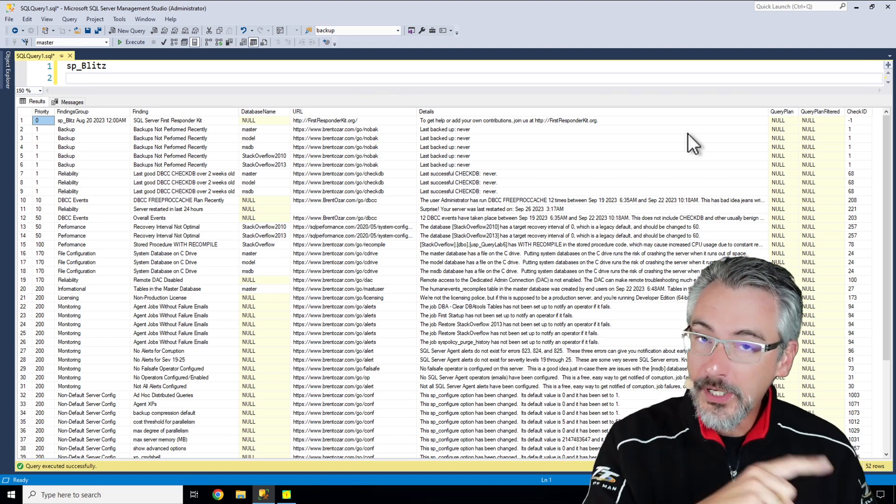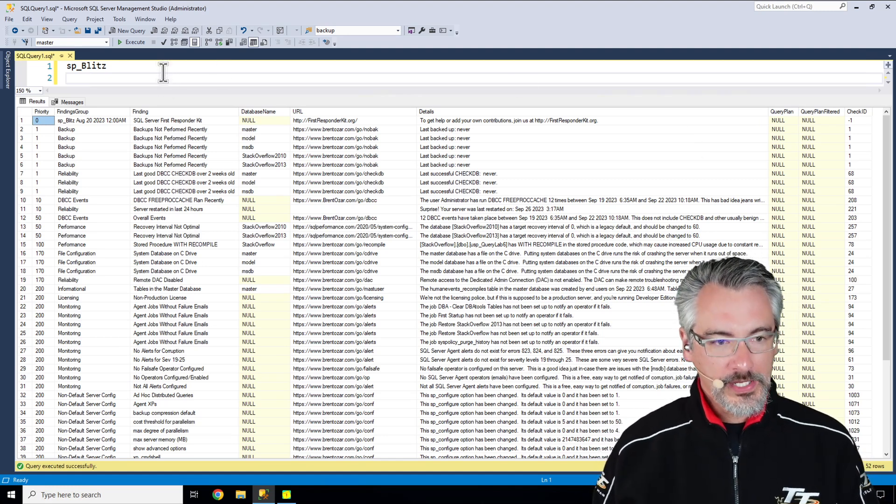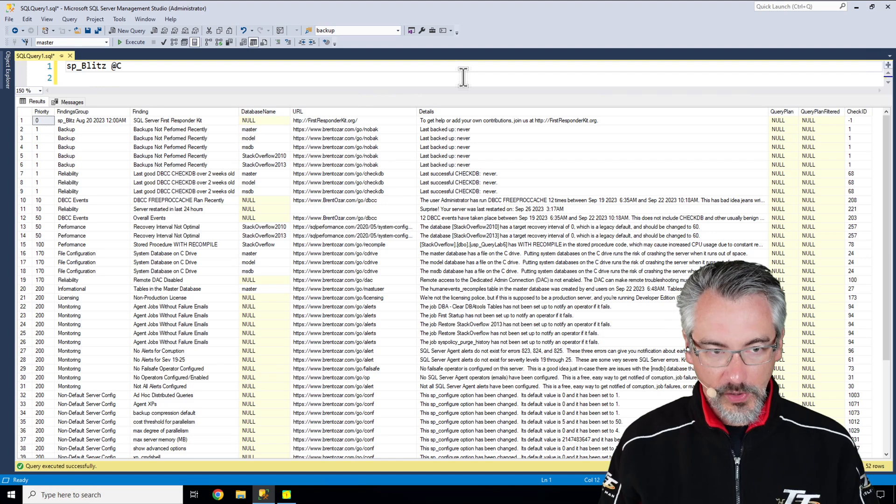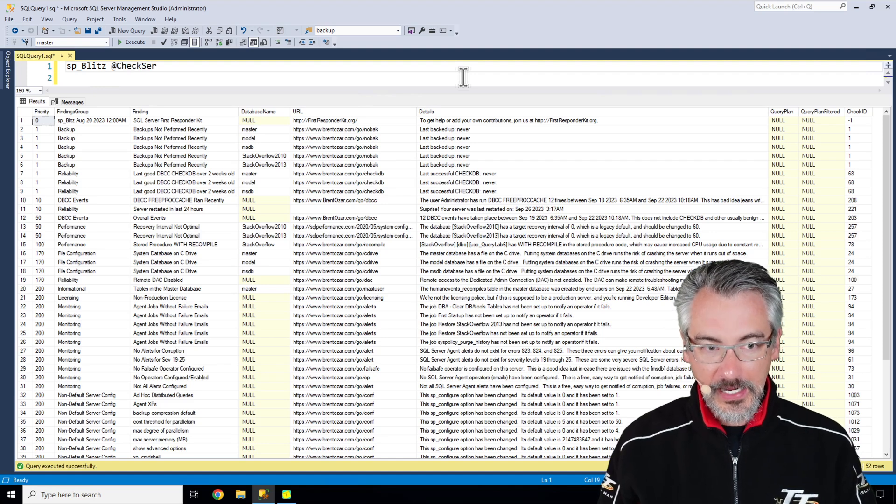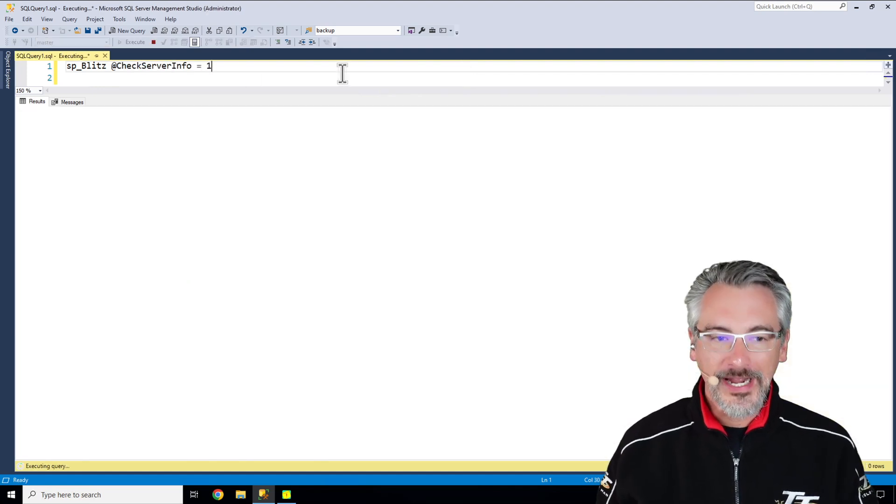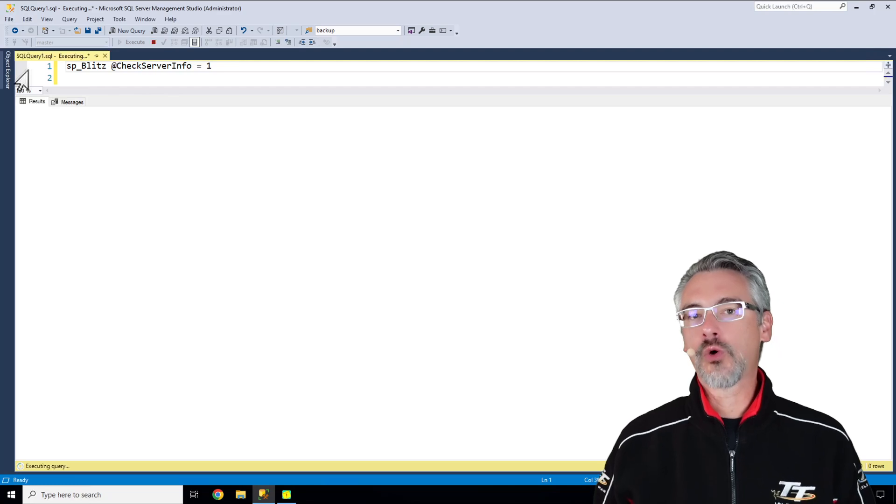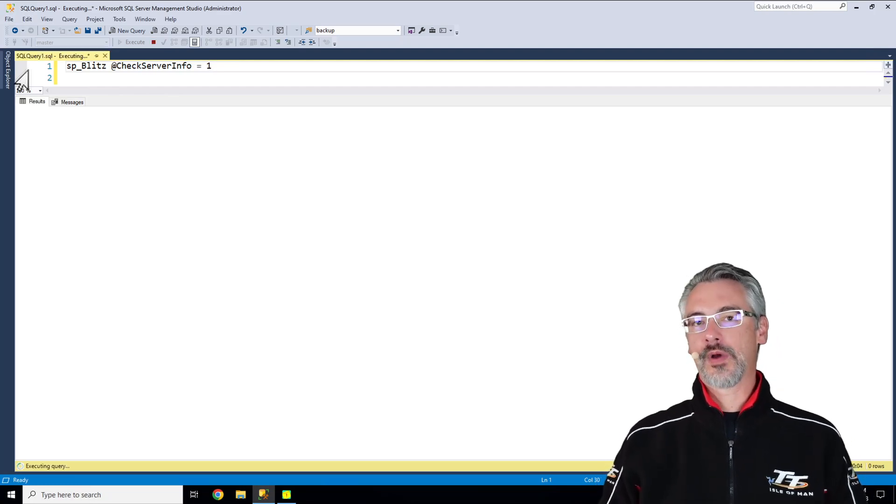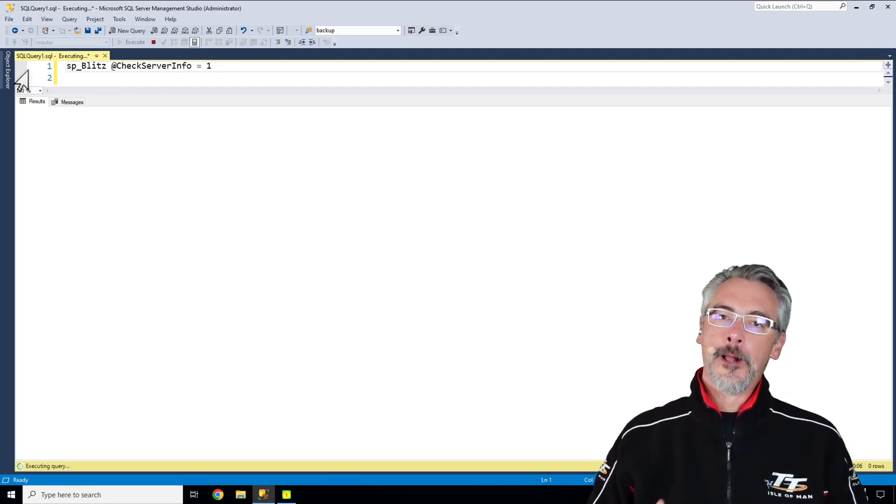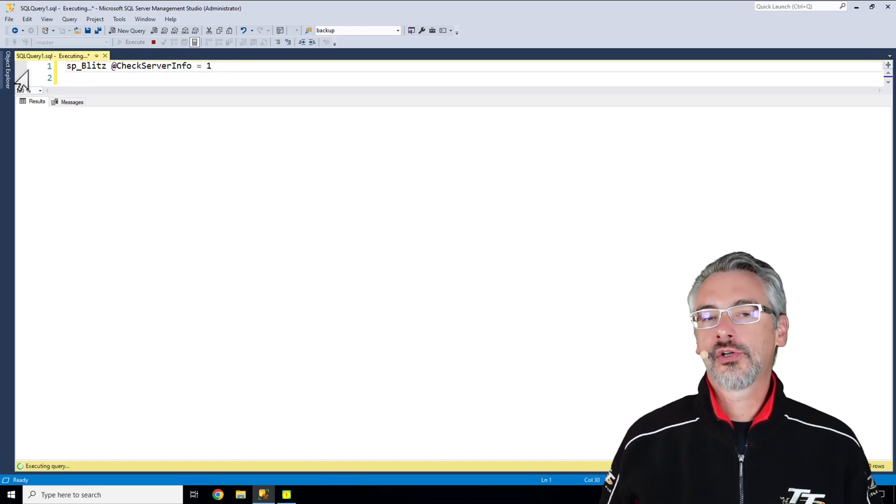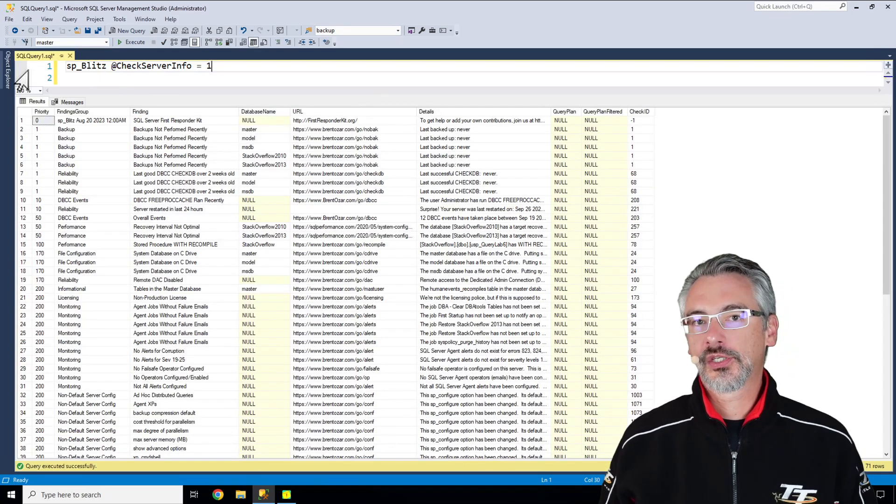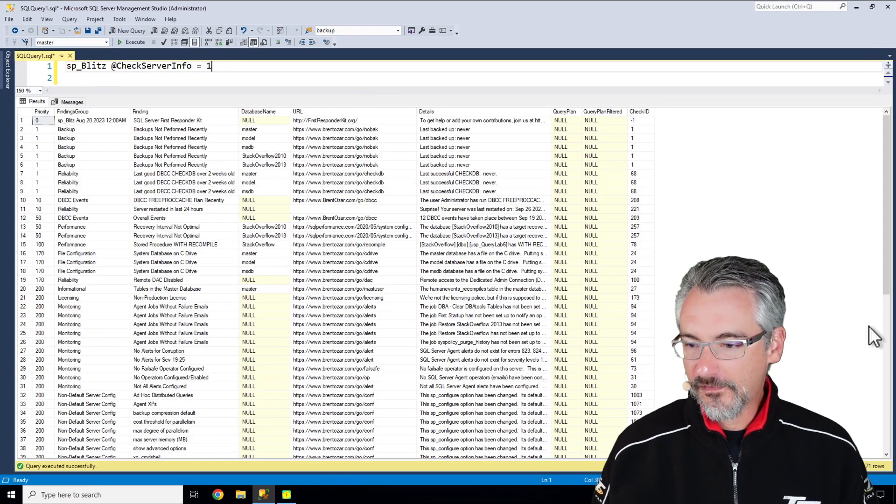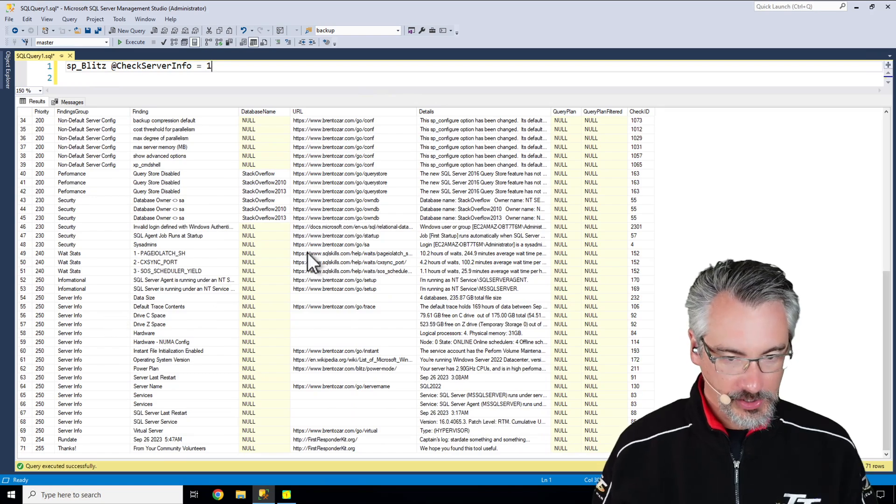Now if you happen to be a consultant, one of the ways that you can get to know a client server is by adding in the check server info equals one command or parameter down at the end of it. What that does is it runs additional checks against the server to give you more information about that client server.